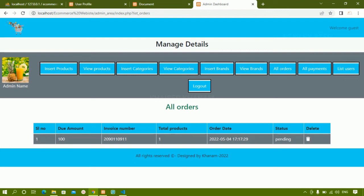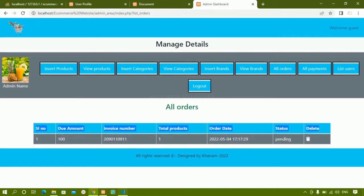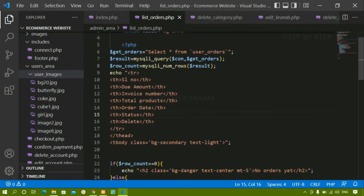We have seen delete while inserting products, editing products, and editing categories — plenty of times. You can refer to the previous videos and follow the same process. You don't need to do anything extra. Now we are done with all orders. If there are no orders, the table row will be displayed.